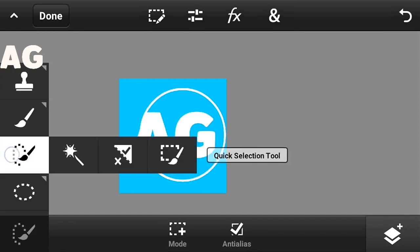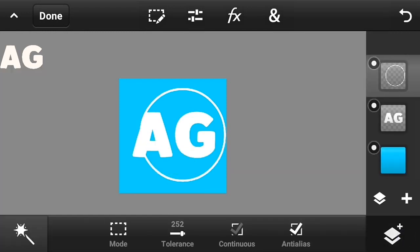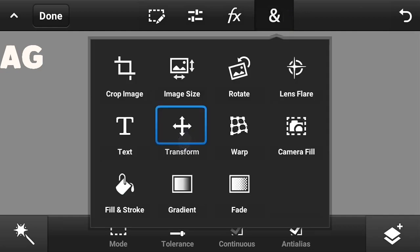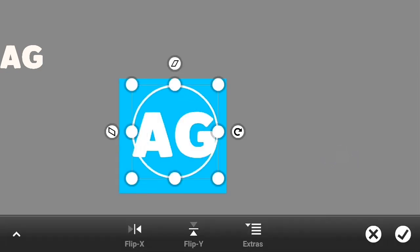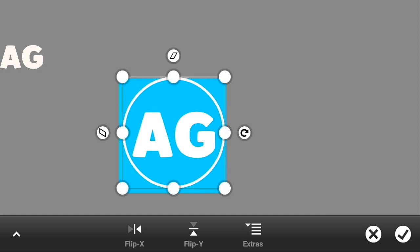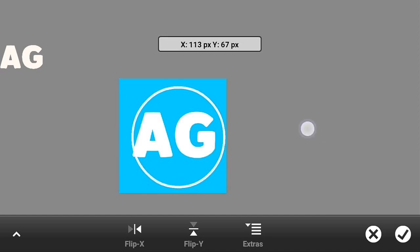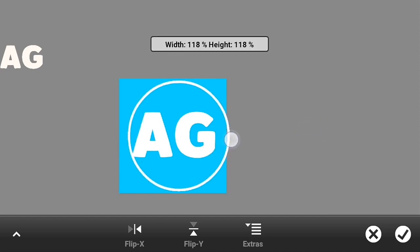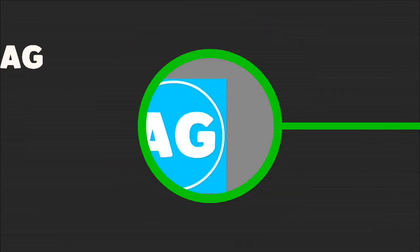After that, click on the magic wand tool and click on transform. It should look like this.